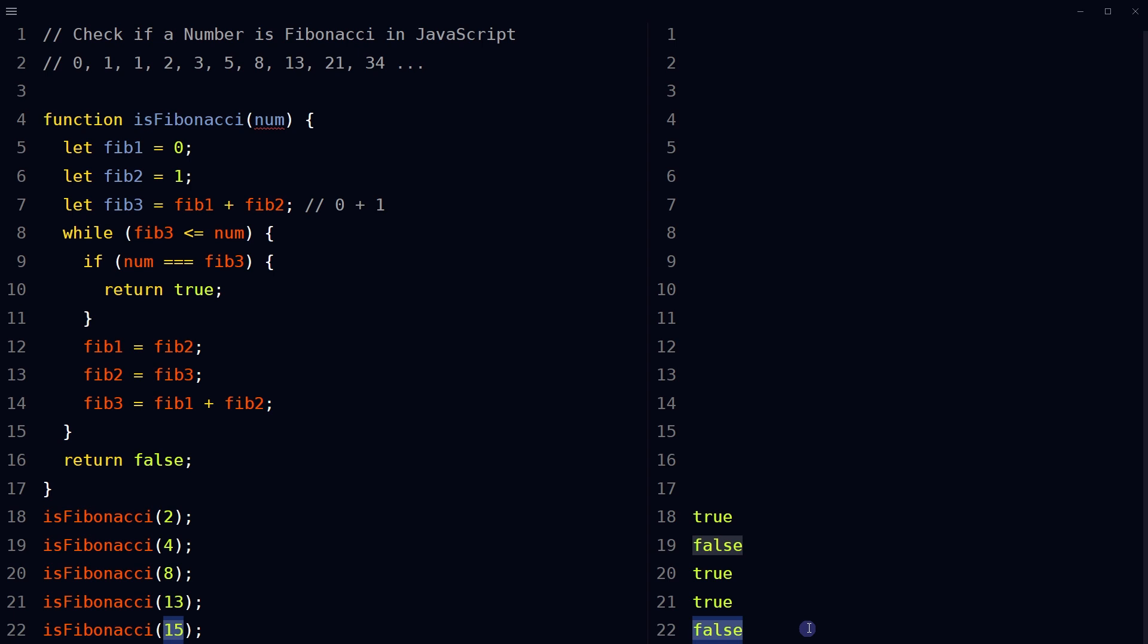how we can check if a number is Fibonacci or not using JavaScript. I hope it helped. Like, share, subscribe and I will see you in the next video.